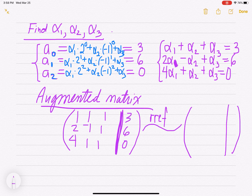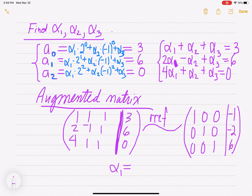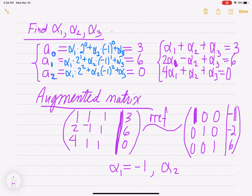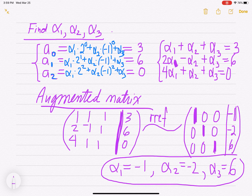When I use my calculator, I get the identity matrix on the left — 1, 0, 0 in the first column; 0, 1, 0 in the second; 0, 0, 1 in the third — and on the far right: negative 1, negative 2, 6. This tells me that alpha 1 equals negative 1, alpha 2 equals negative 2, and alpha 3 equals 6.